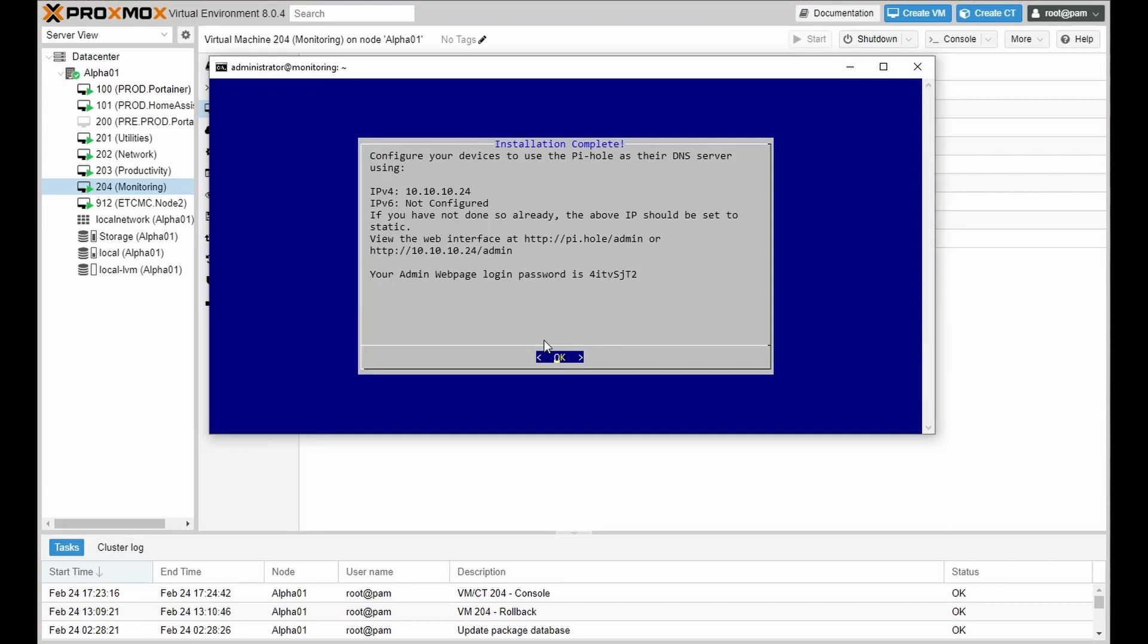Once your Pi-hole has installed correctly and successfully, you will see the following screen. Take note of your IPv4 and your URL and password.